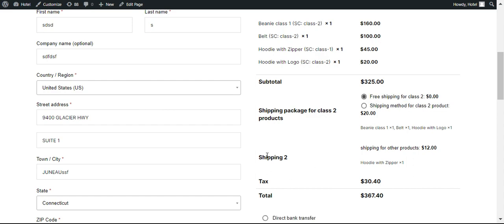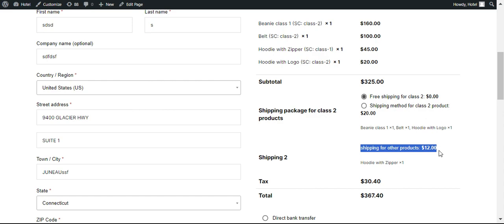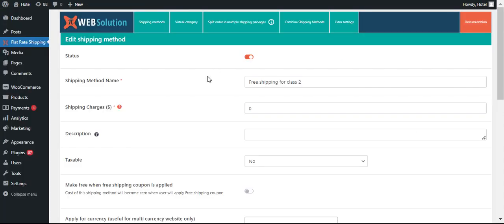For shipping class 2 they will be having this shipping for the products. Likewise, if you want you can offer more shipping methods for the other products as well. Let me show you.